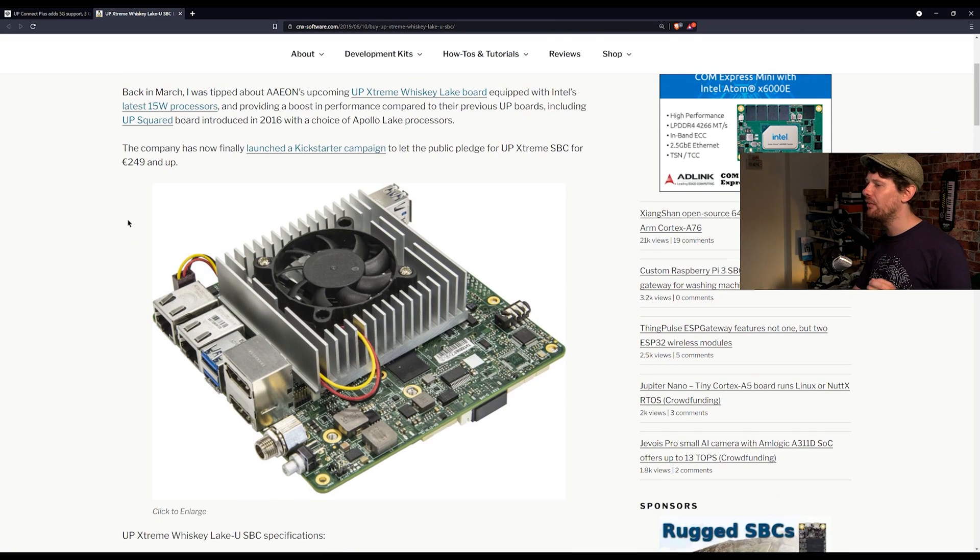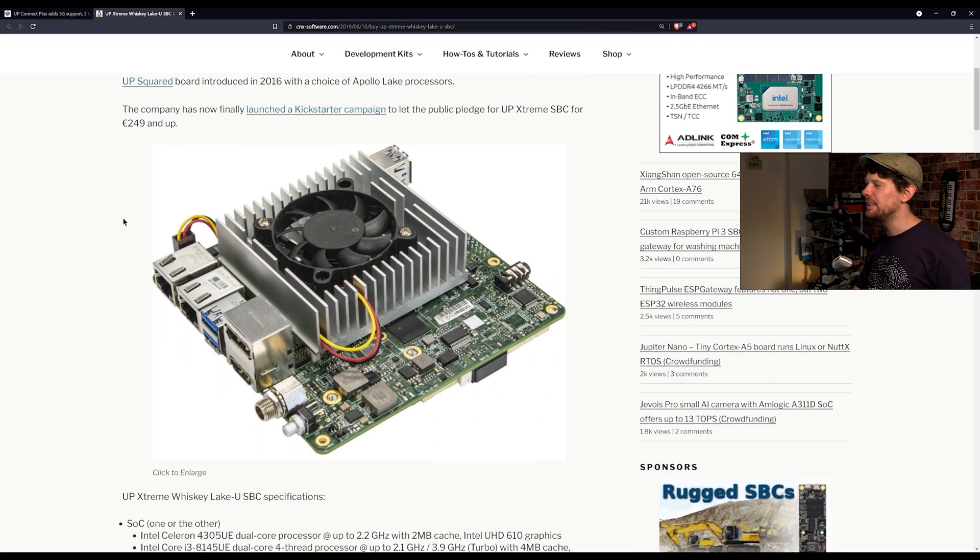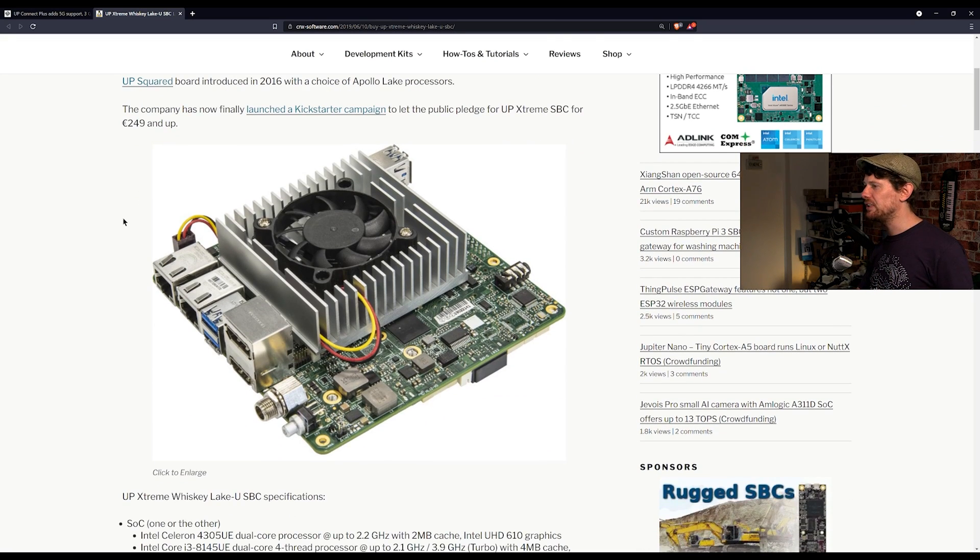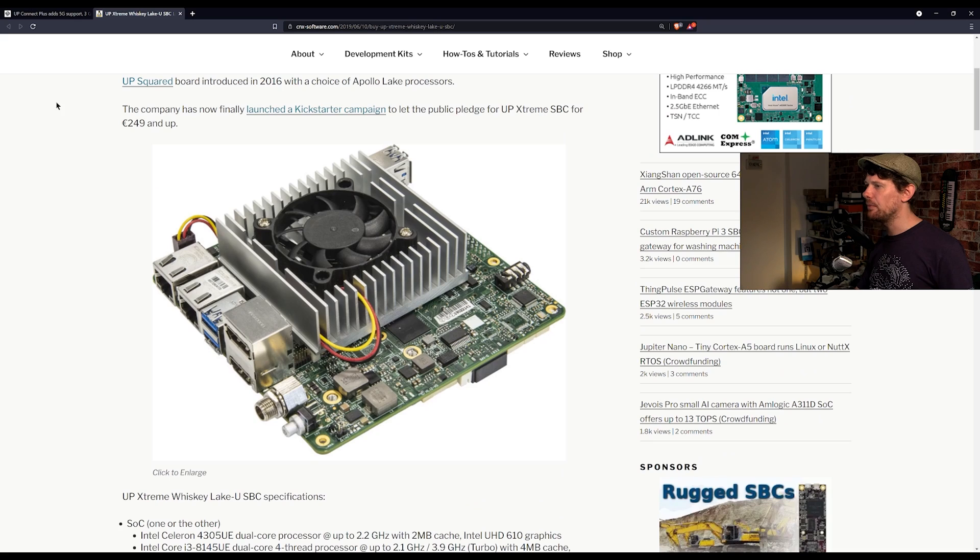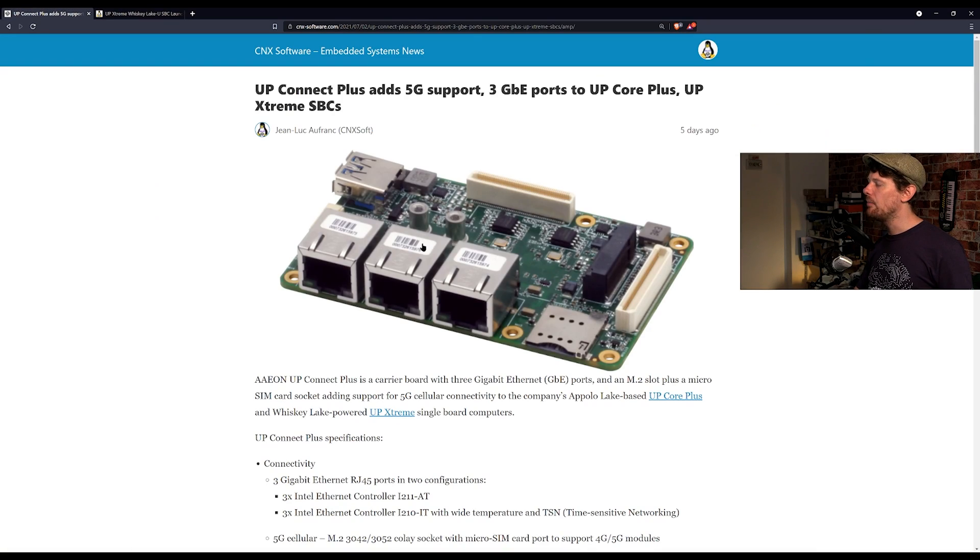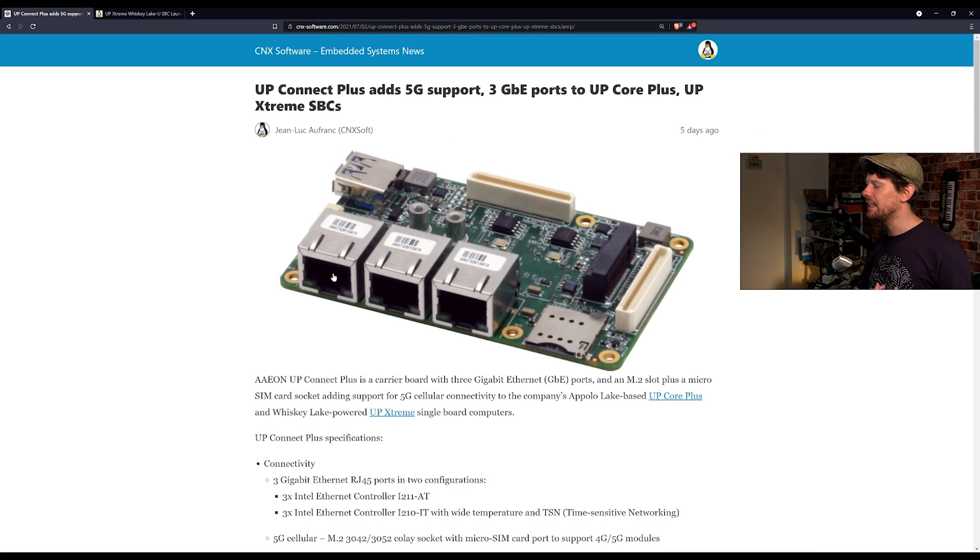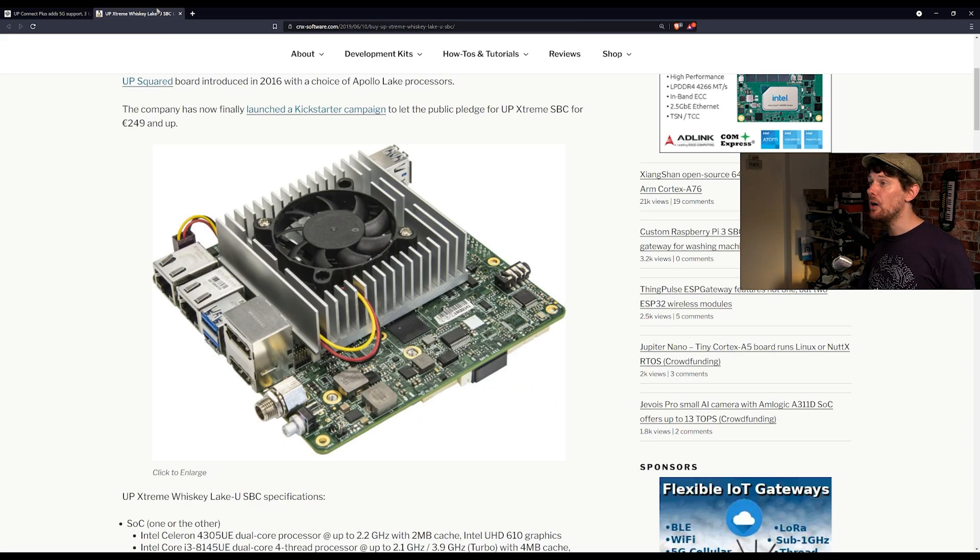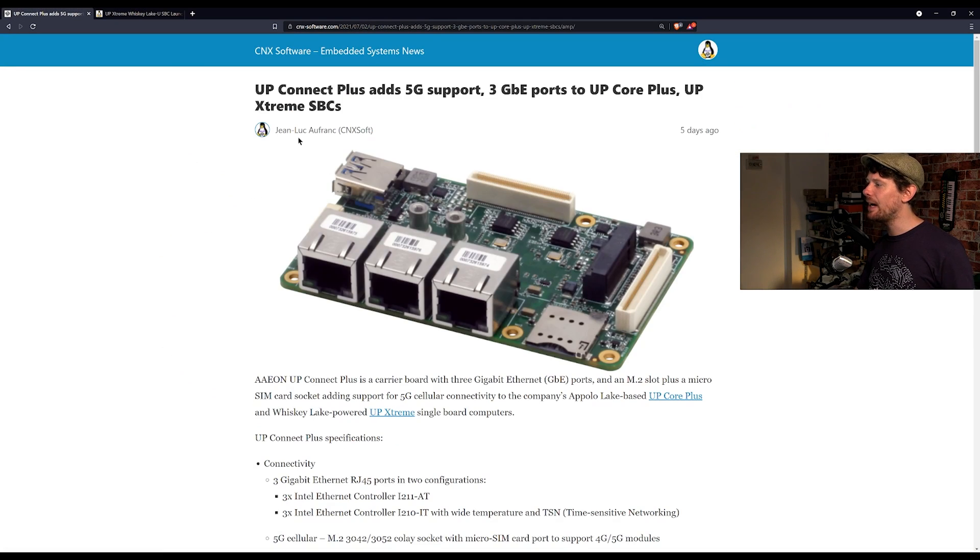So this is by itself not that notable as I know not that many people have the up extreme board which I think is a shame. This is a very powerful little SBC and whether you're going to be using it for something professional or using it as something at home, I find that the fact that they're adding all of this functionality to it is a good thing. And if you do already own the up extreme board you can now easily add 5G connectivity to it.